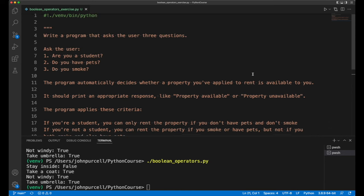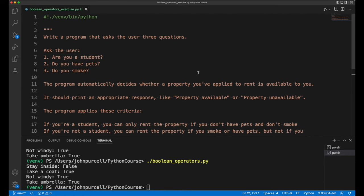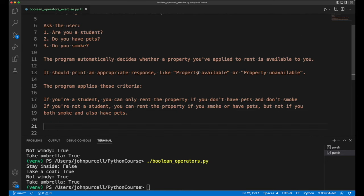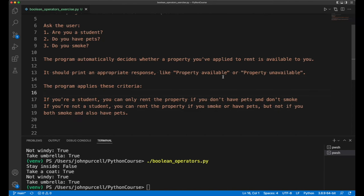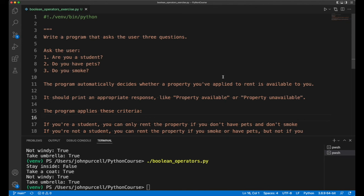In this video I'm going to give you an exercise which you can complete using boolean operators and probably it'd be quite hard to complete it without boolean operators. So hopefully you've had a bit of practice with boolean operators now. If not, I definitely recommend doing that.